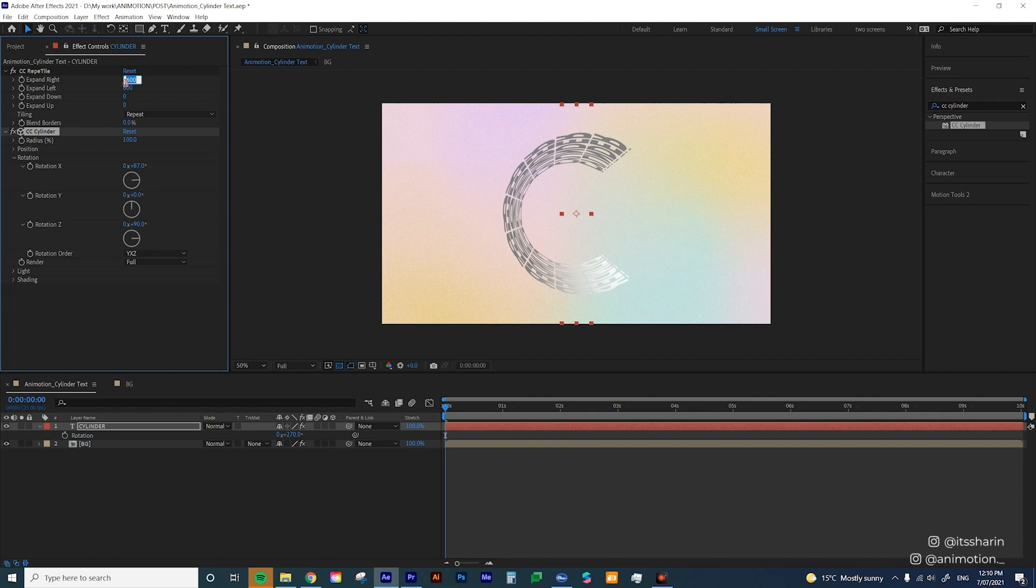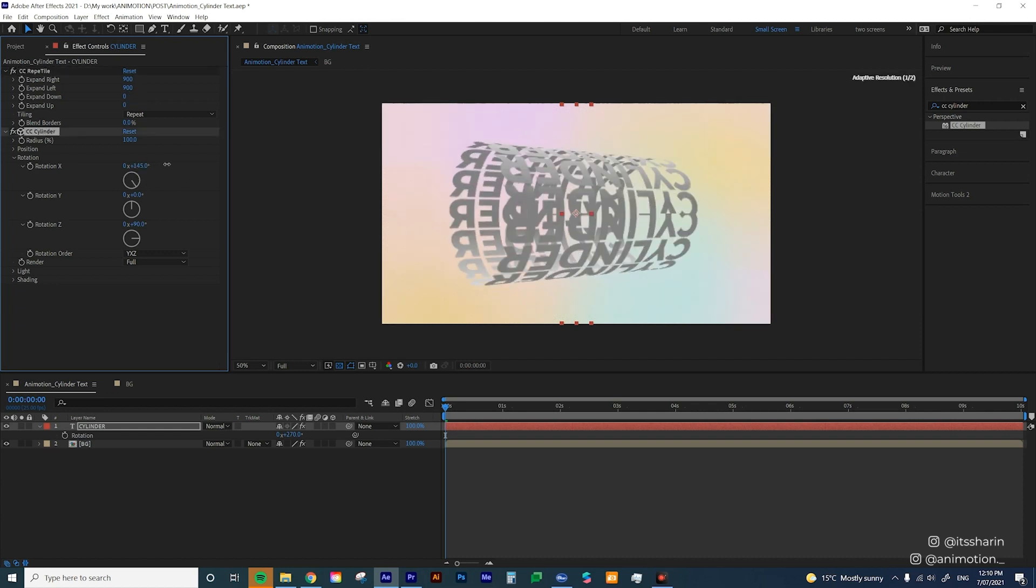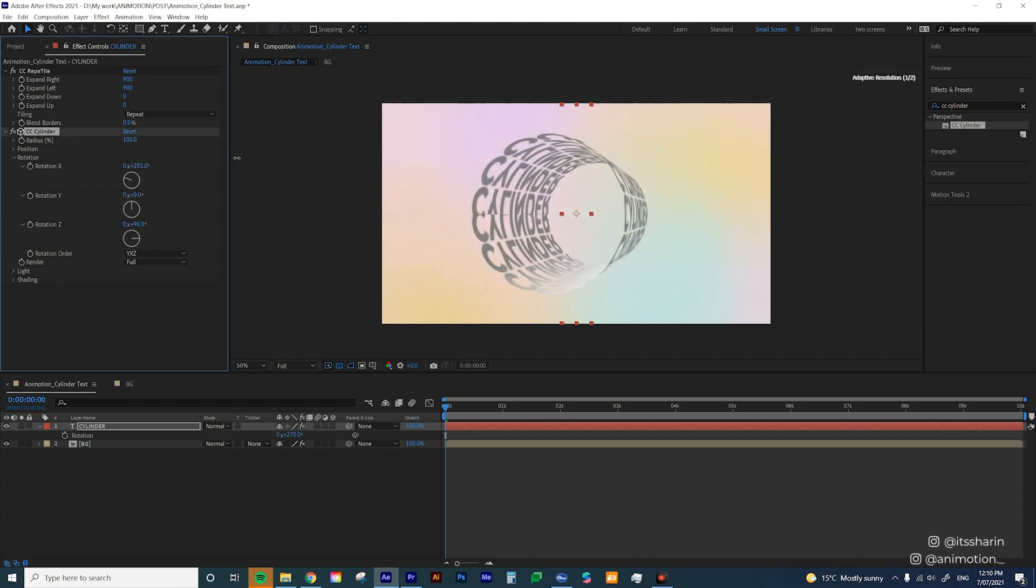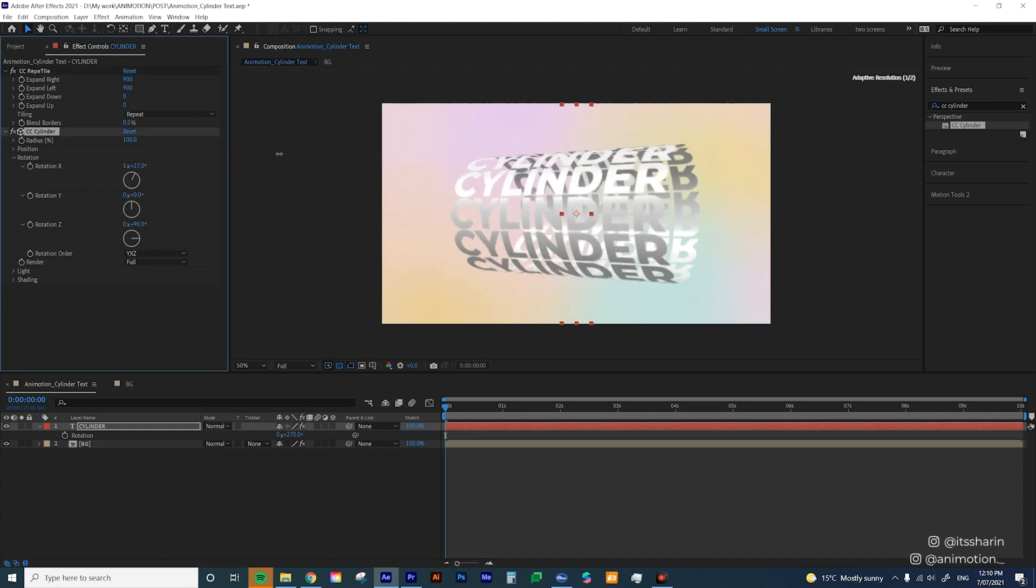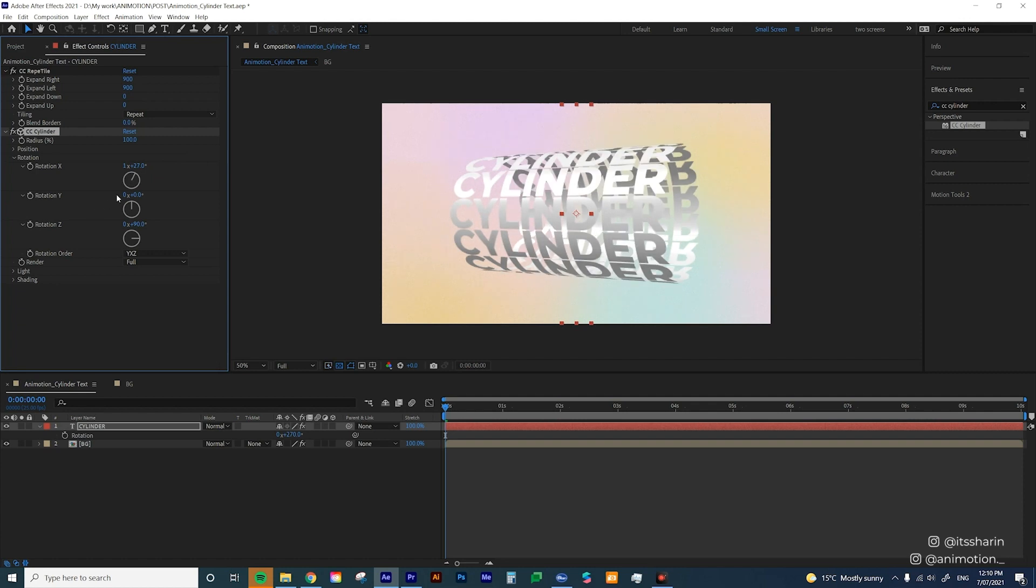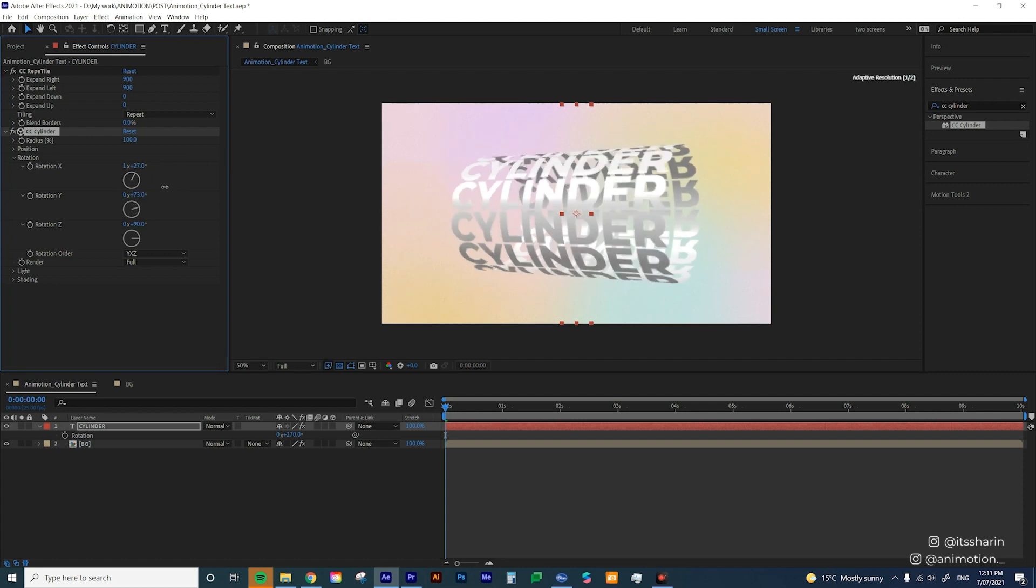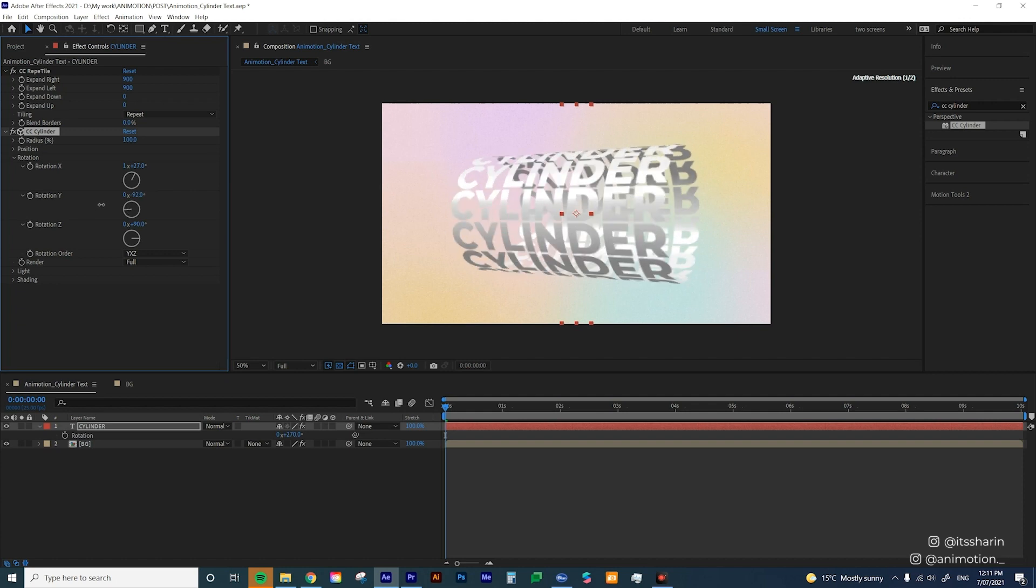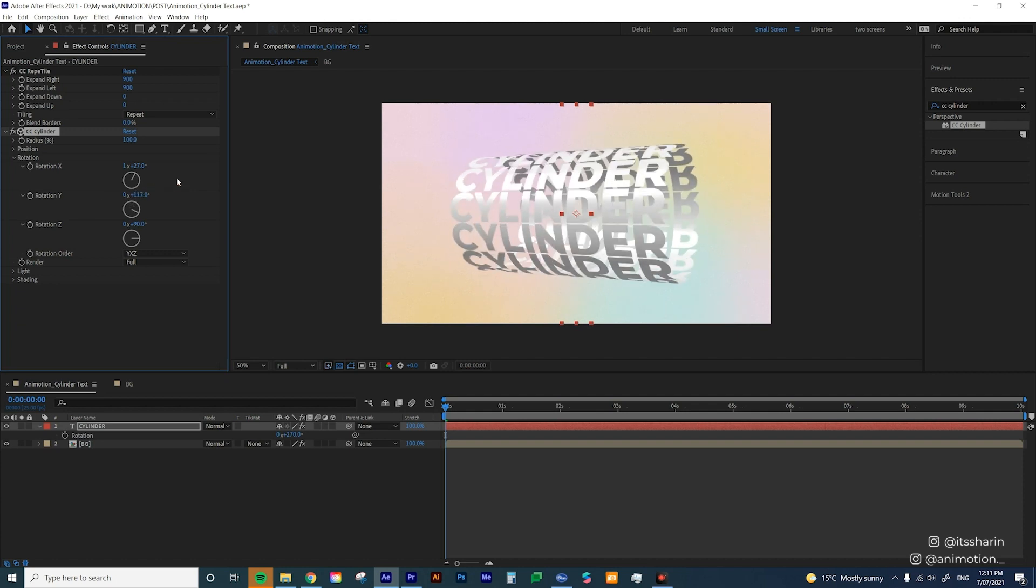So I'm just gonna change the expand right to 700 and left 700 and we're almost there. So change it to 900 maybe and 900. So they kind of meet at the end there if you see. So it's a whole complete cylinder now. And yeah you can rotate the Y as well so that it does that rolling effect which we will do soon enough.